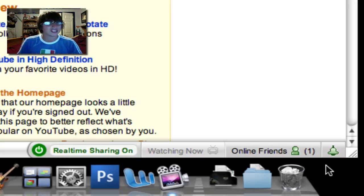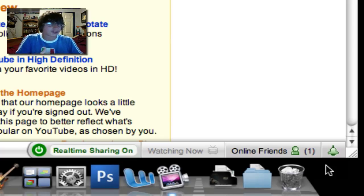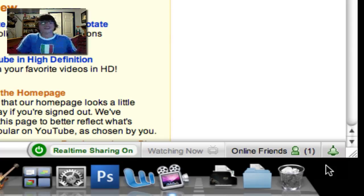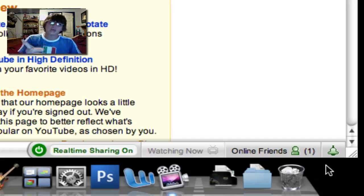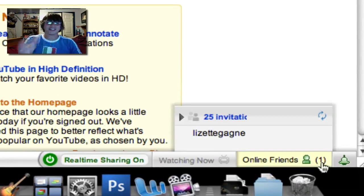There is a bell on the far right, which is the notifications tab. For instance, if somebody signs on to YouTube or opens up their browser page, it'll say 'John Smith has now signed on to YouTube.' And I'd be able to chat with John Smith in the next tab, which is Online Friends. I only have one friend online right now, which is Lizette Gagné.